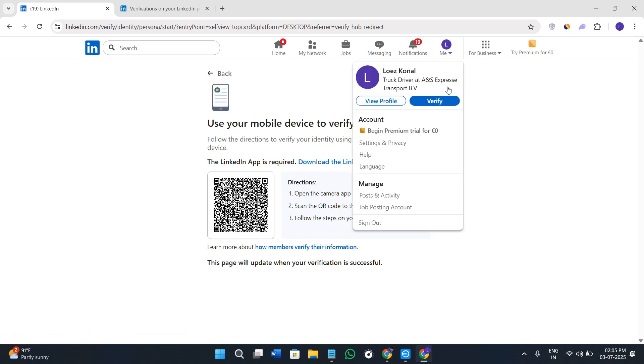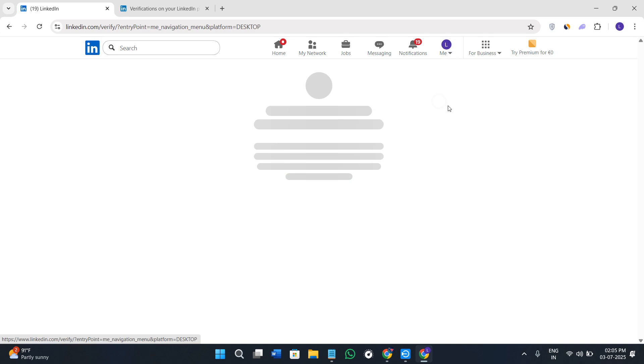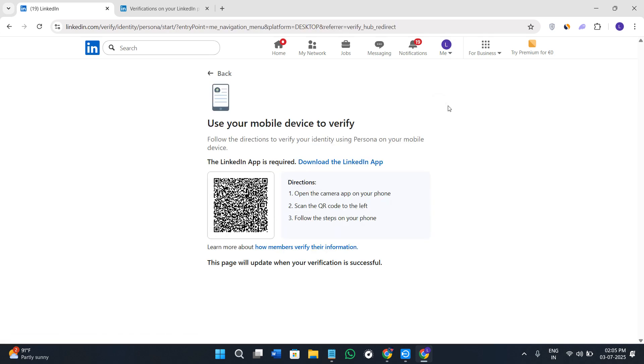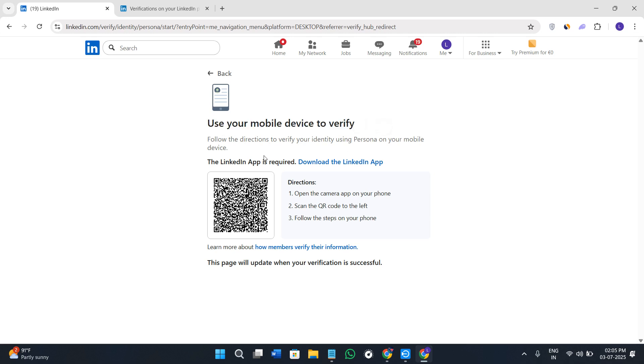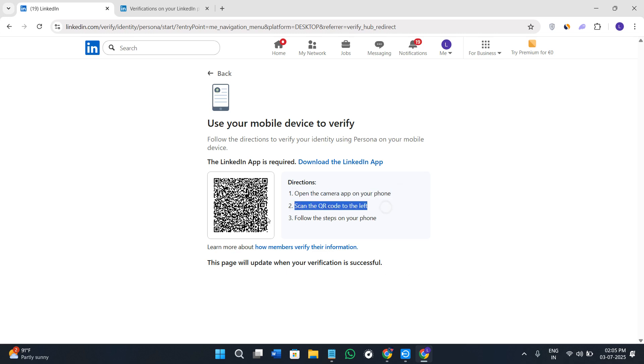Now as soon as you click on the verify option it is going to ask you to use the mobile device in order to verify it. For that you need to simply download and install the LinkedIn application in your mobile and then you need to basically login into your LinkedIn account. Then you need to open the camera of your phone and scan this QR code and follow further steps in order to verify.